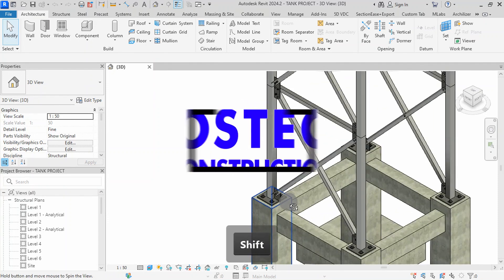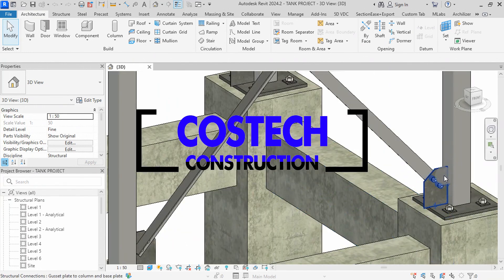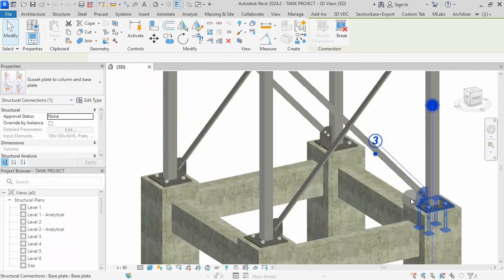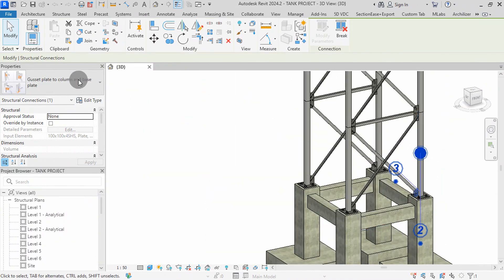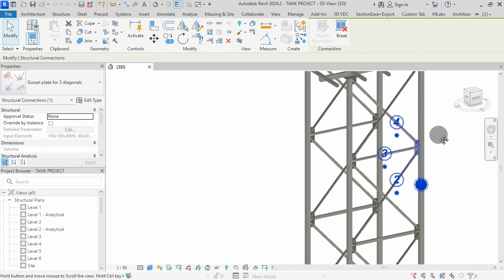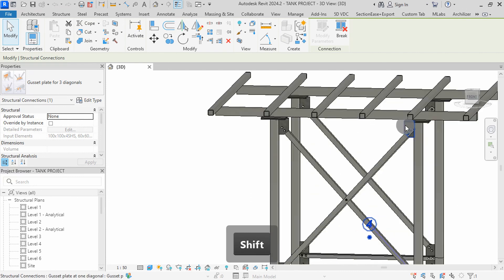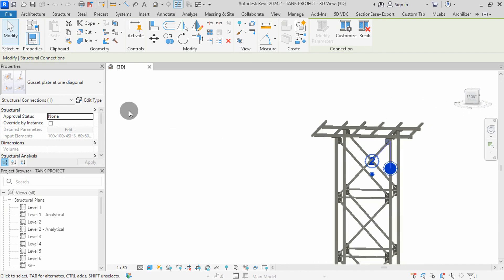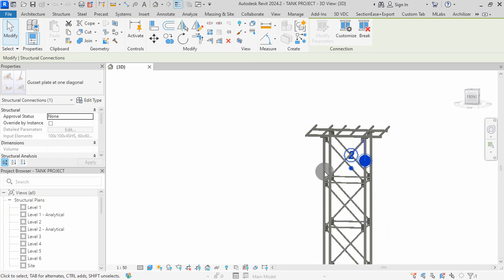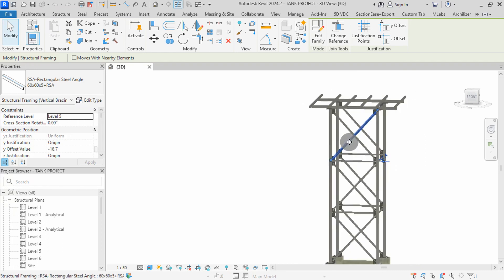Hello and welcome to today's video. I will show you the process of placing bracing and steel connections of gusset plates in Revit 2024. This step is crucial for reinforcing the structural integrity of our design and ensuring it can withstand various loads effectively. Diagonal beams are essential for providing additional lateral support to the structure, minimizing sway and enhancing stability. Gusset plates are used to connect diagonal beams to columns securely, transferring loads effectively and evenly. Our first step is to place the brace beams within our Revit model.